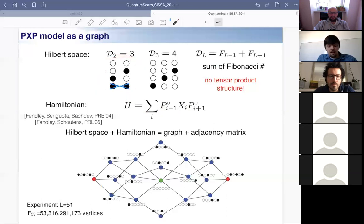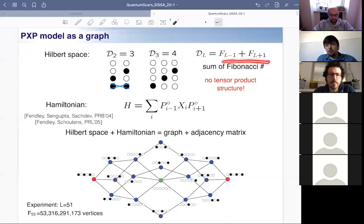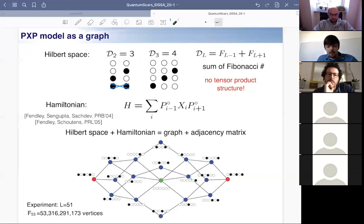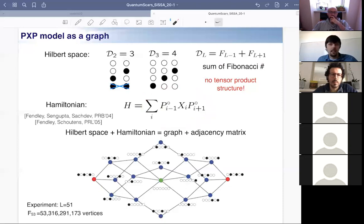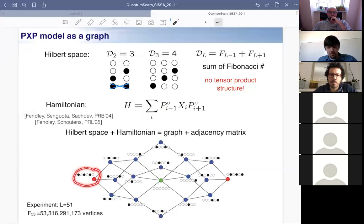This constraint does something interesting even at the level of Hilbert space. For example, it destroys the product structure — for two spins you'd normally have four dimensions, but one configuration is killed by the Rydberg blockade, leaving a three-dimensional Hilbert space. The dimension scales with Fibonacci numbers depending on boundary conditions. With periodic boundary conditions, the remaining matrix elements are all one, so one can think of this model as simulating an enormous graph in many-body Hilbert space.